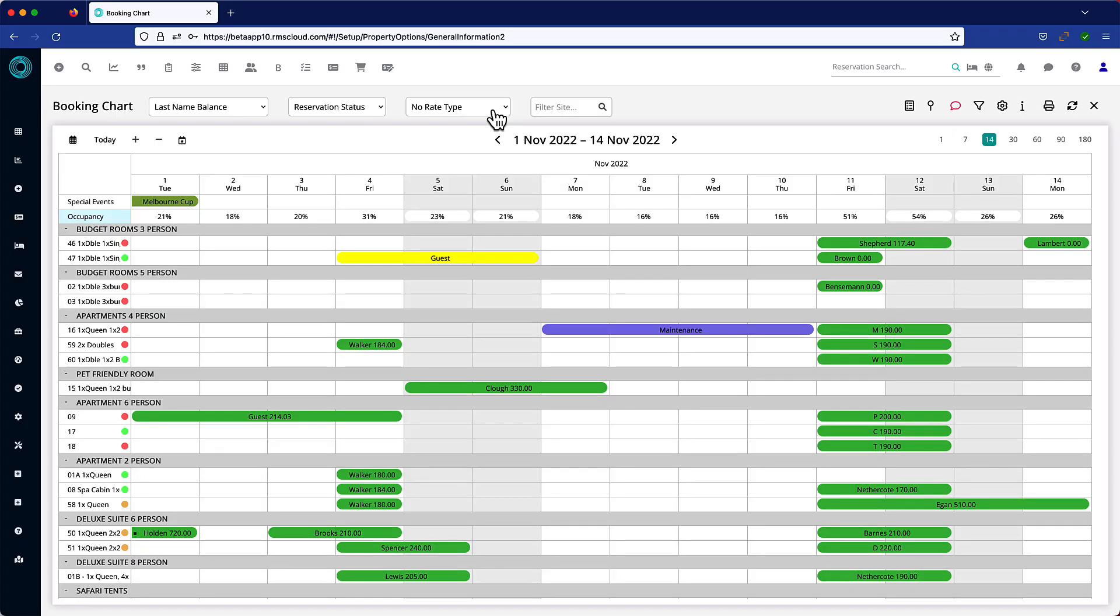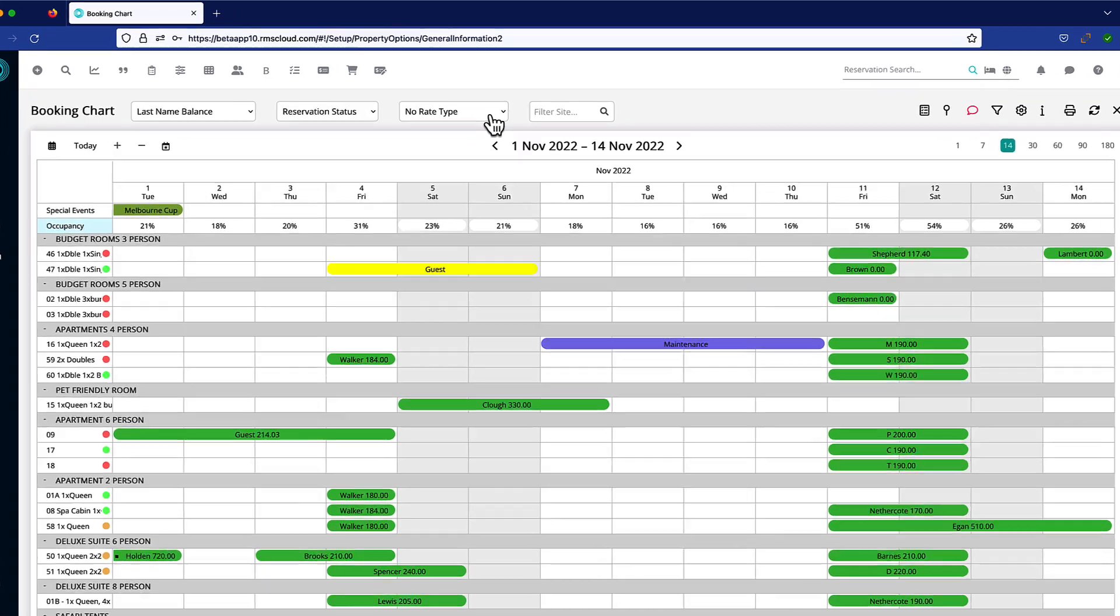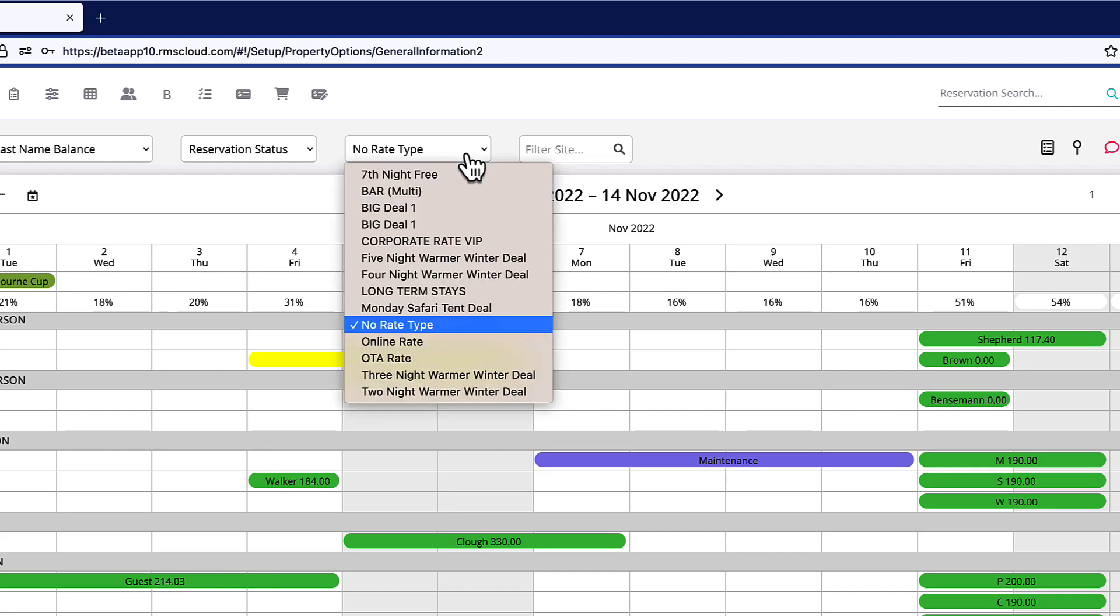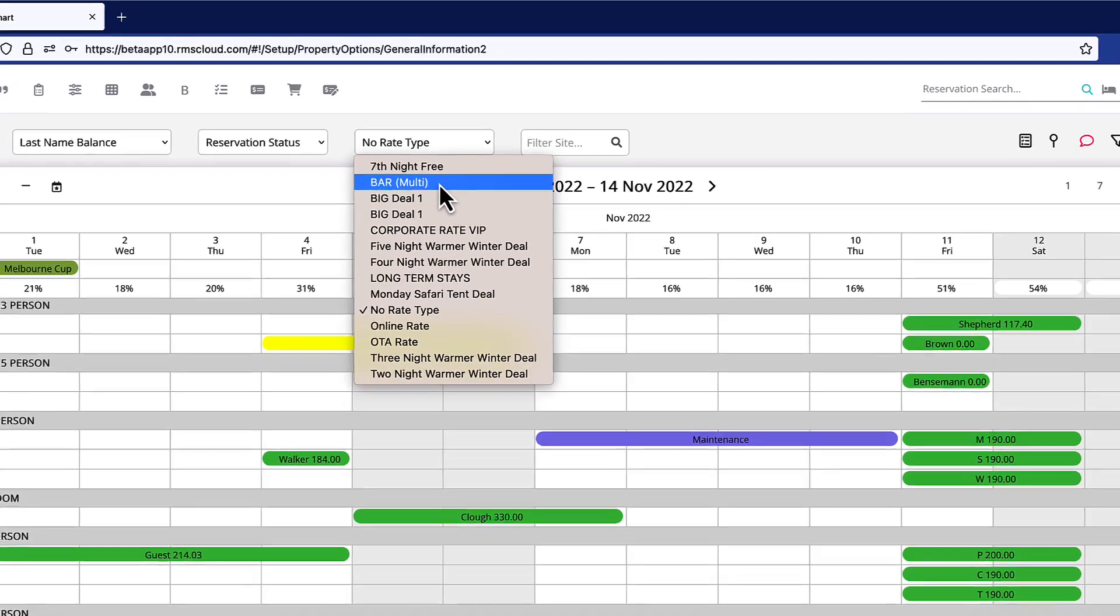A new drop-down box in the Booking Chart unlocks some efficiency-gaining enhancements to your workflow. Select your default rate from this list—that is, the rate you use most often.